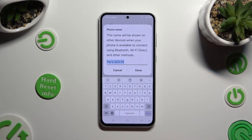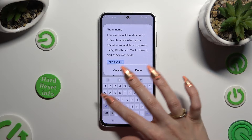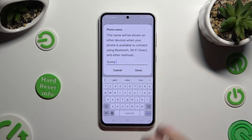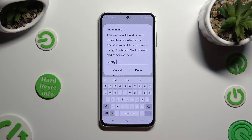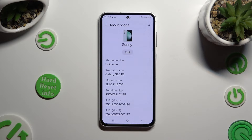And type in whatever you want to. In my case, Sunny. When you are finished, to save your new name click on Done. As you can see, after that the name of my Samsung has changed.